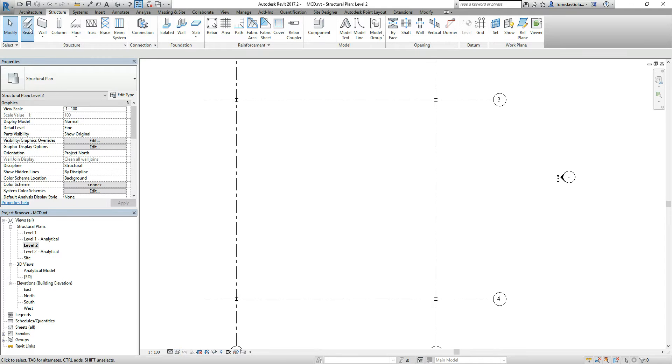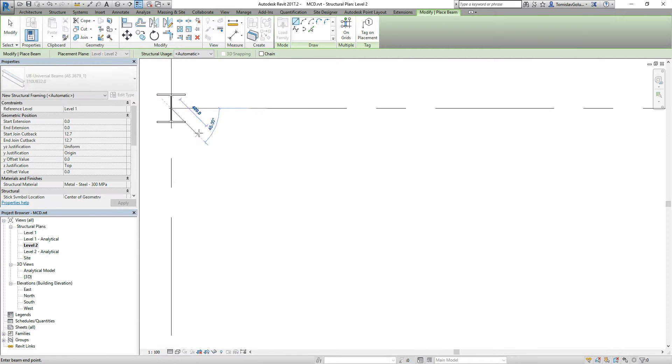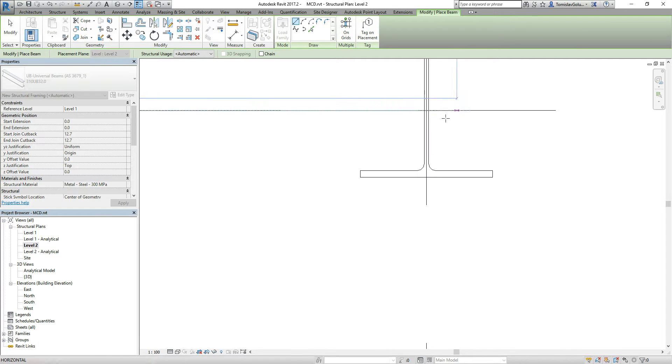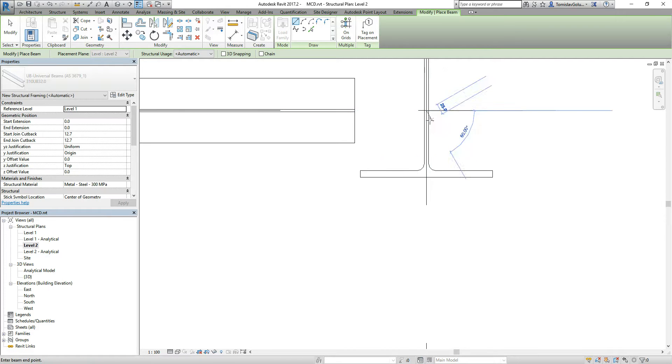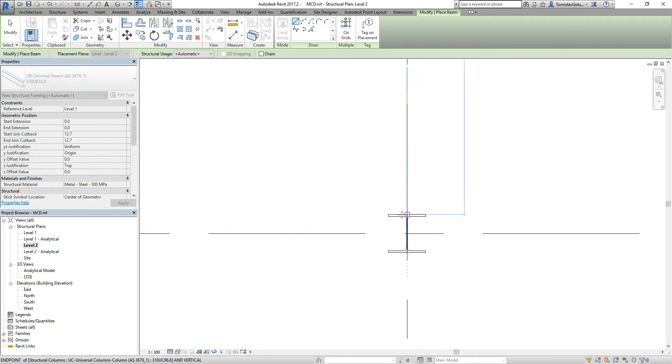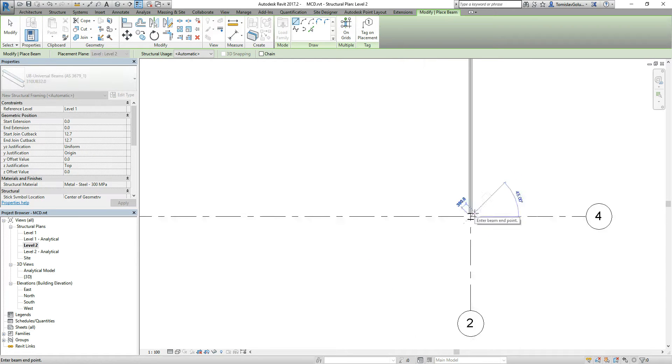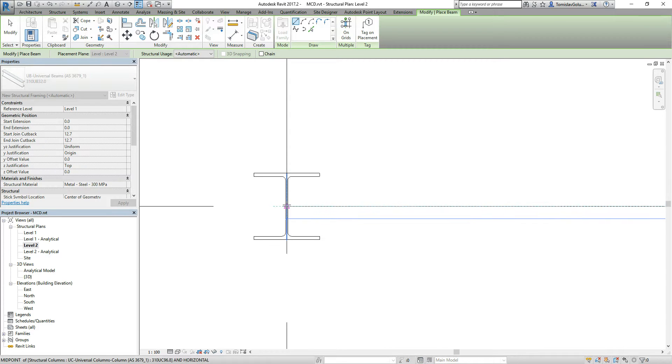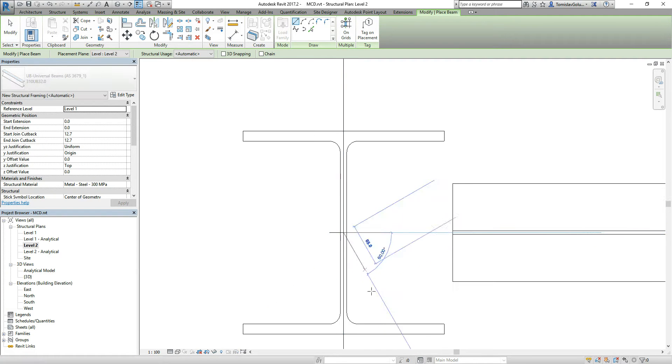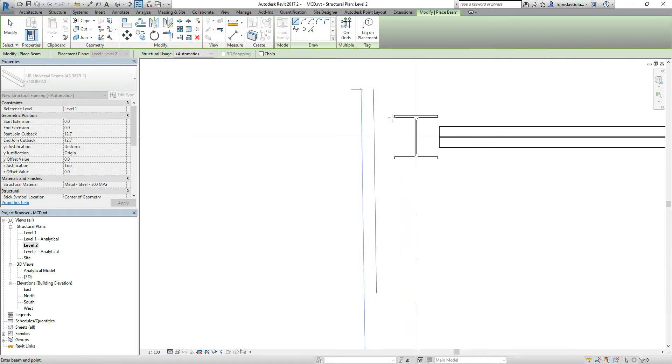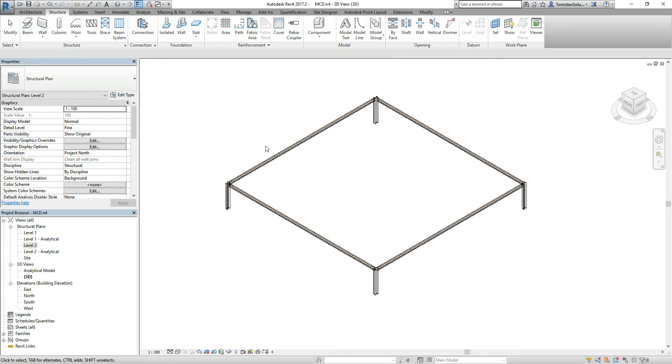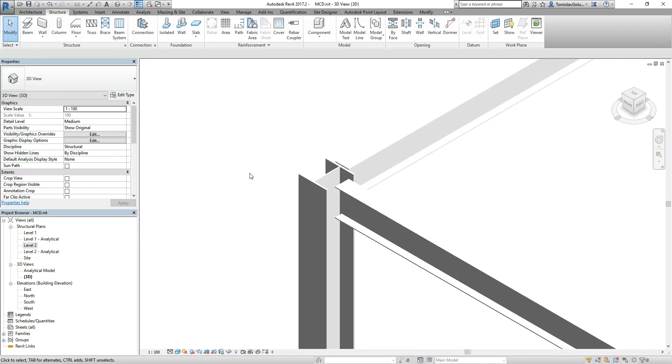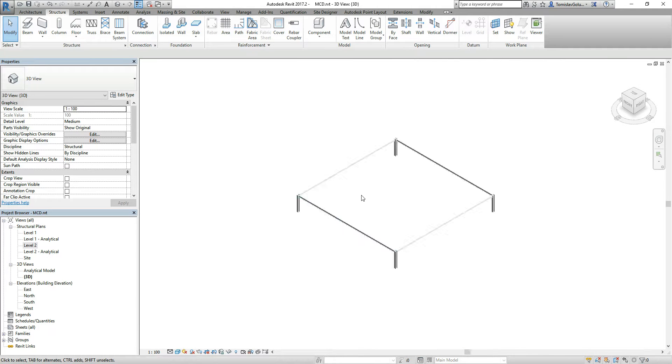Now, we're going to put in some beams, 310UBs. I can just snap to each grid point. You can see Revit's cleaned it up a little bit, but we're not really too concerned about that at the moment because what we're going to do is do some connections between all of those anyway. If we switch to a 3D view, then you can see there we've got our beams. I'll just turn my analytical model off and switch it to shaded. There's our members there.